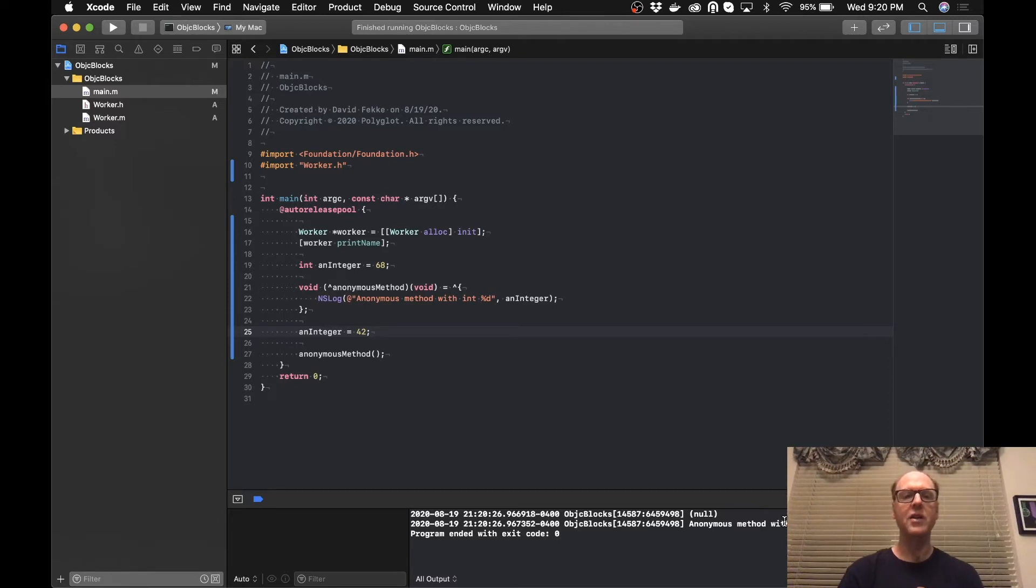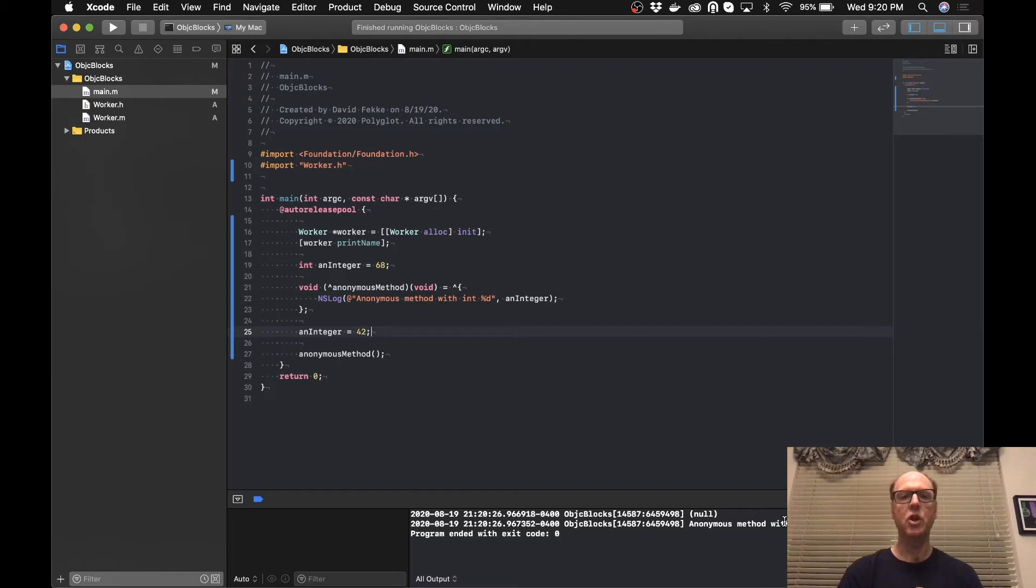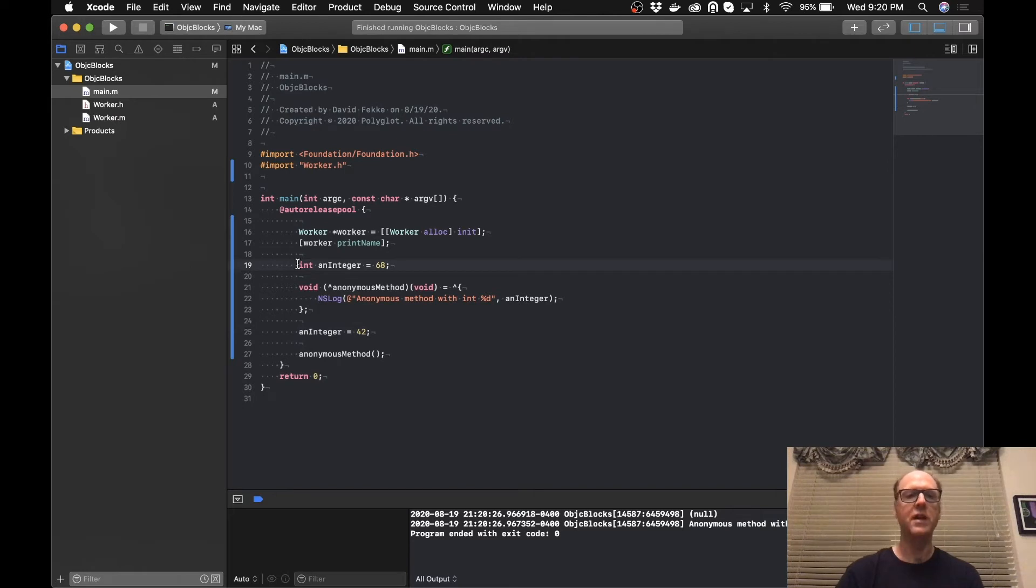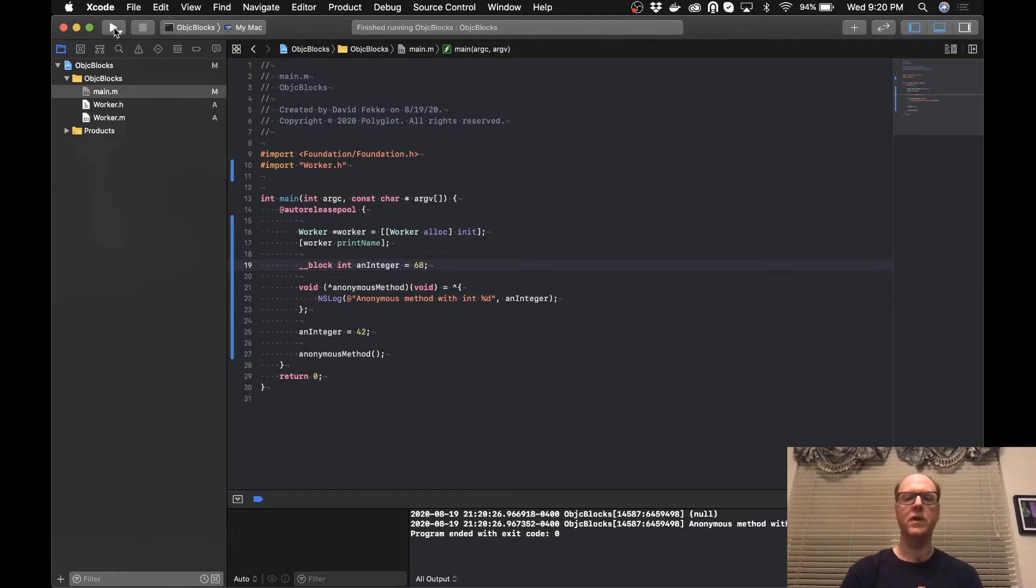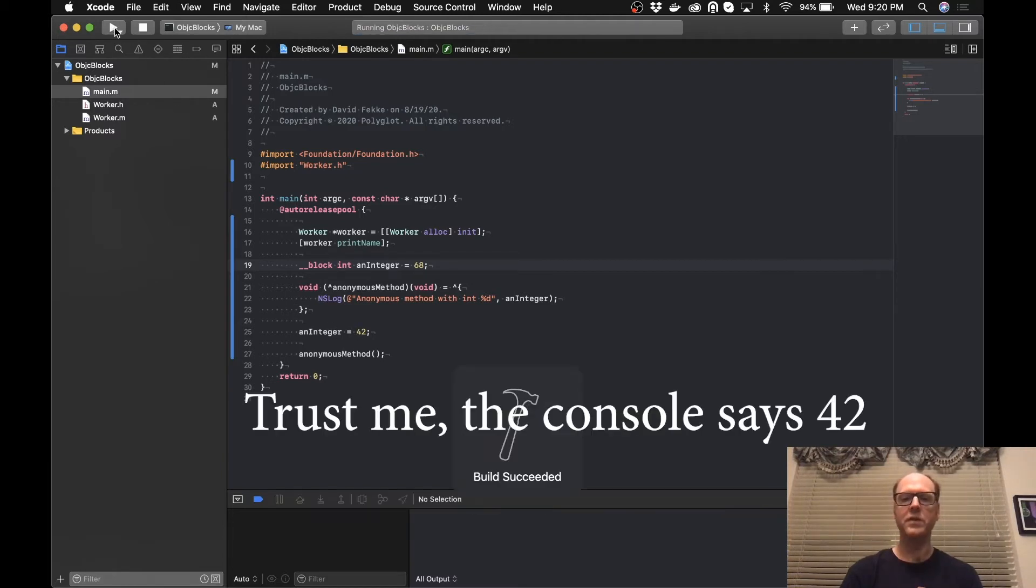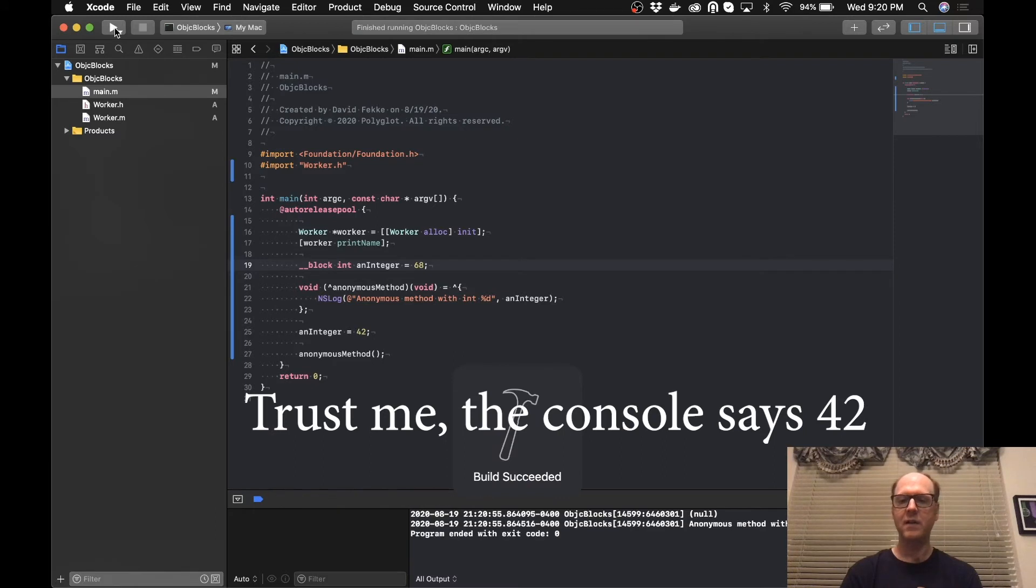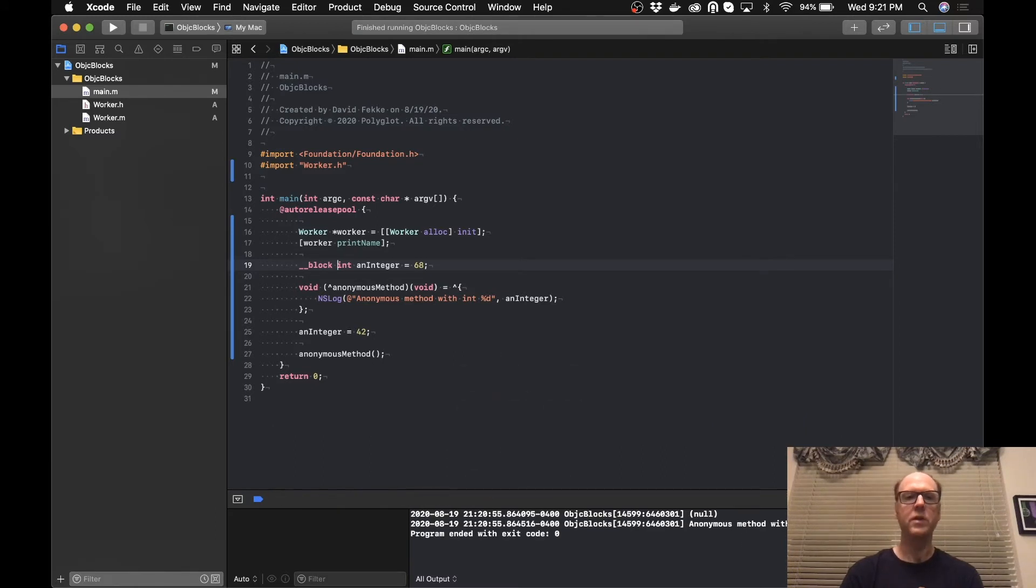And the reason why is because if we want to make changes to that variable inside of what's essentially the scope of the block, I have to essentially assign that keyword here. So you'd say __block to anInteger. And now I can change that value and it'll be reflected the next time I go to call this. So if I go to call this again, we can see now it's saying 42.